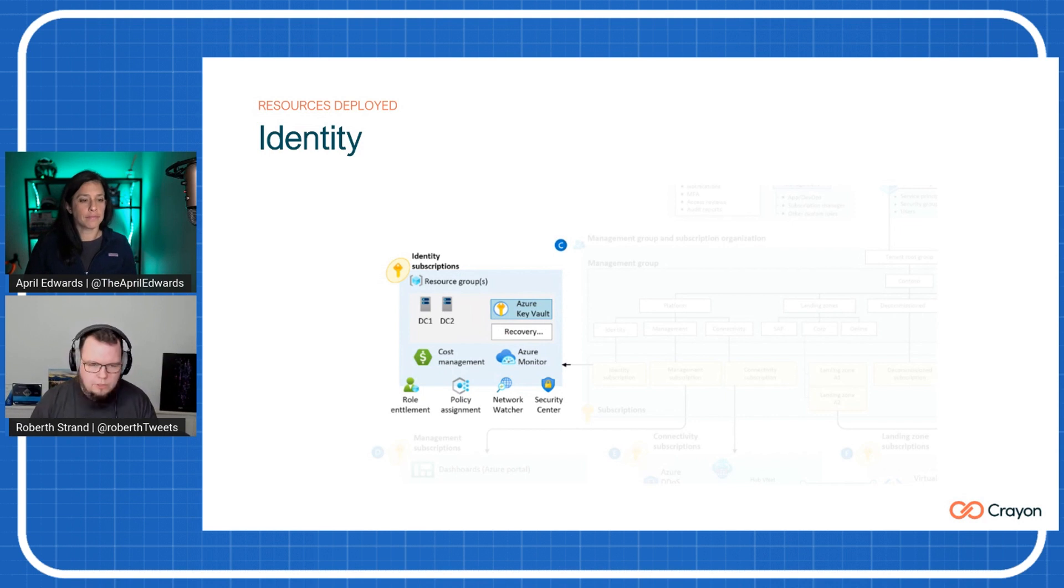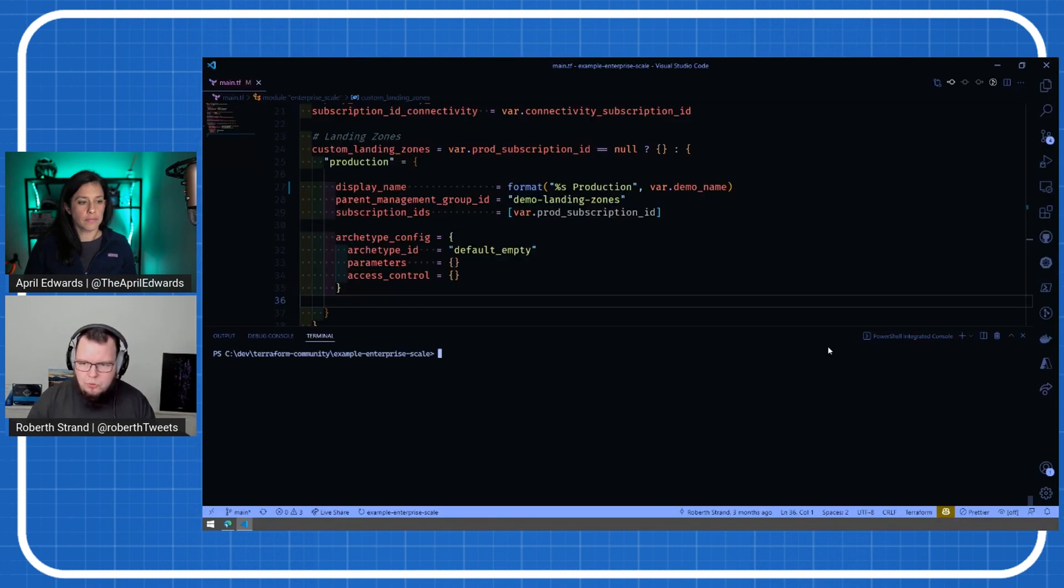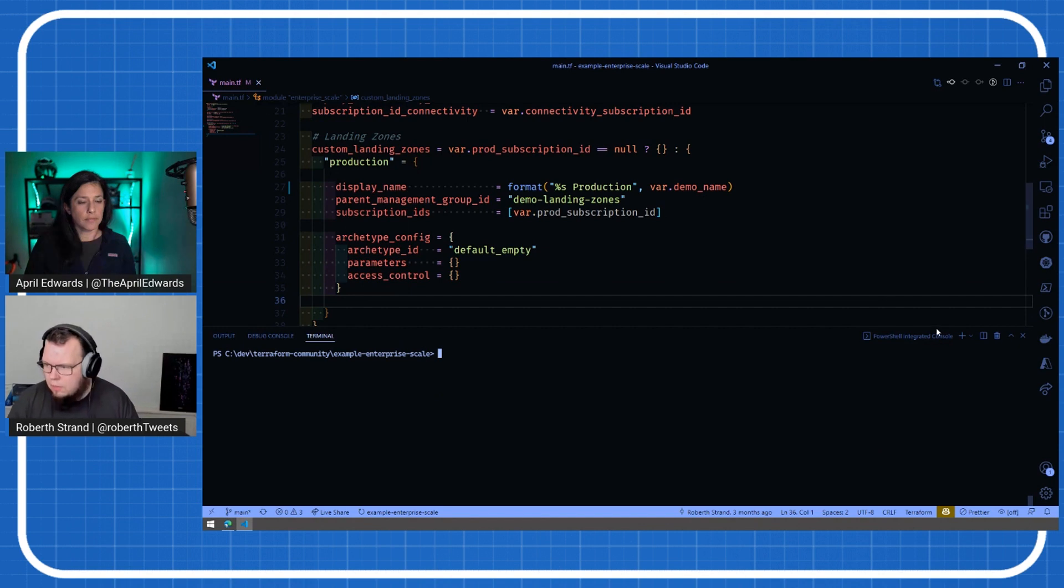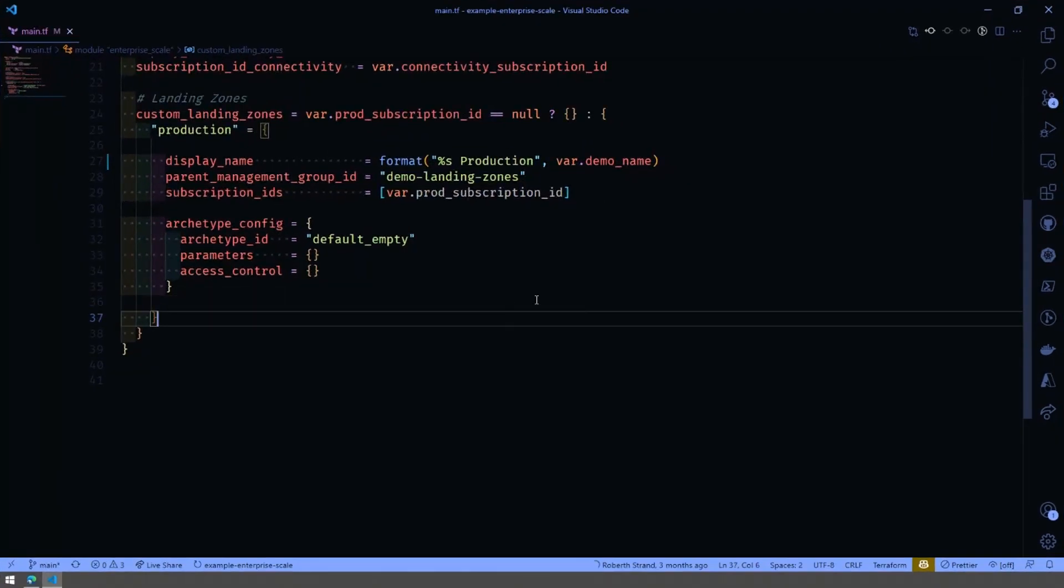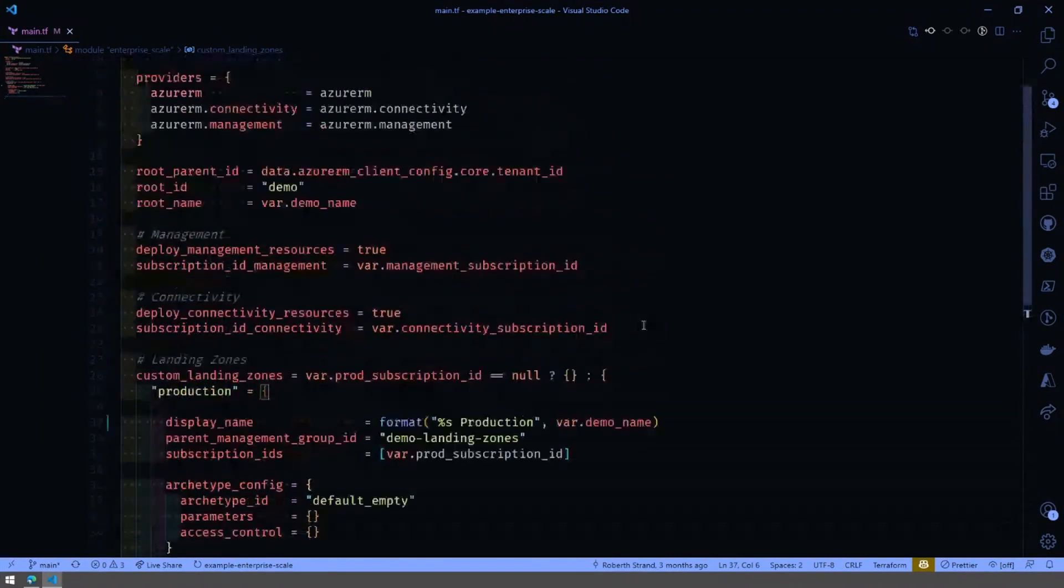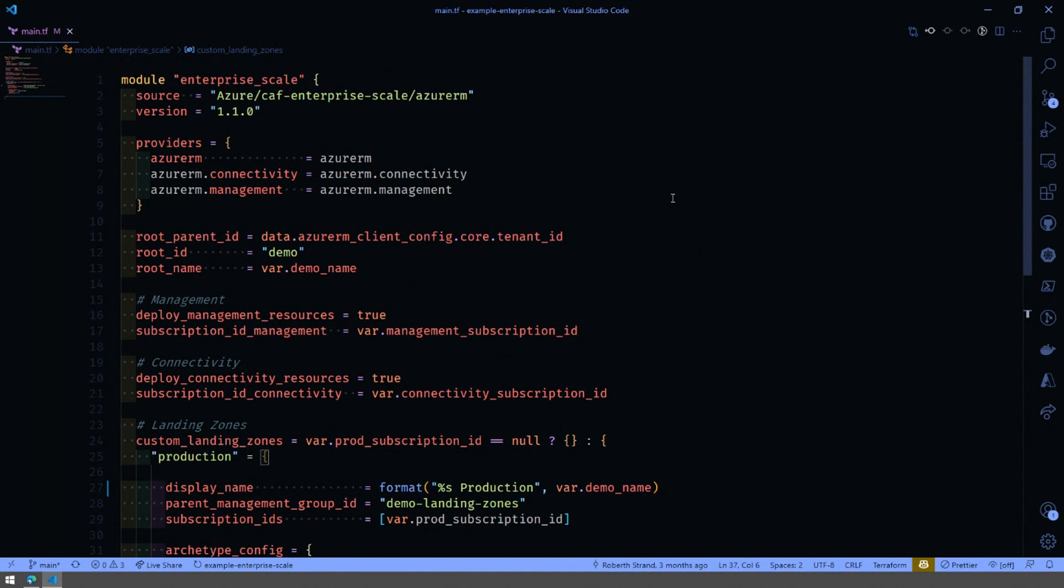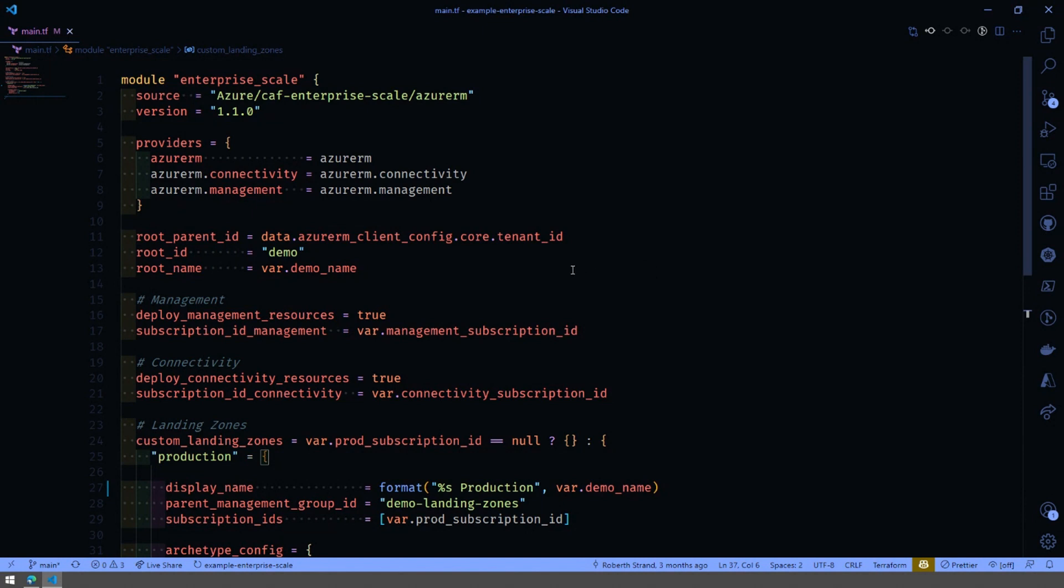So if I just try to jump into the studio here, and I'll remove this because it's actually empty. Obviously, like I said, there's a lot of things going on. But since this is created through a module, we can actually just condense more or less everything. I have management connectivity and a custom landing zone defined here. But it also could be obviously the identity and the things like that. But I don't have the subscriptions for that.